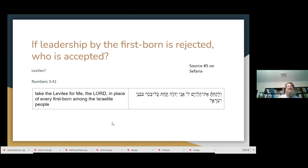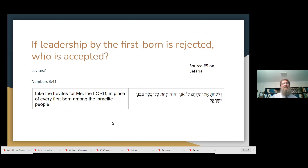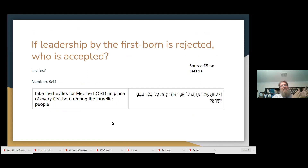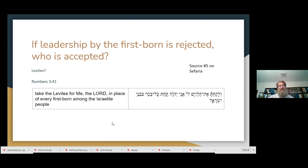If you reject the firstborn, who then becomes empowered? The Torah gives us one model: if firstborns are the people who have political and ritual authority, we can replace them with Levites. We've got ritual authority and political authority — firstborns were seen as having authority in both areas. When the king takes the political authority, the Levites become the people who are authoritative in the ritual area.